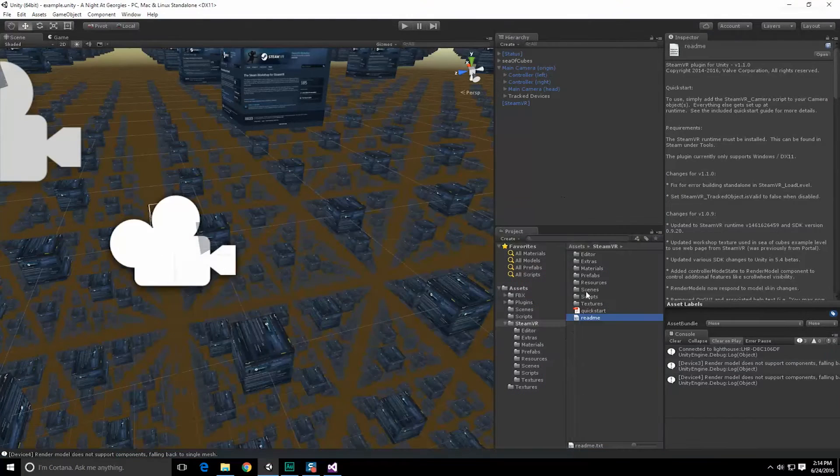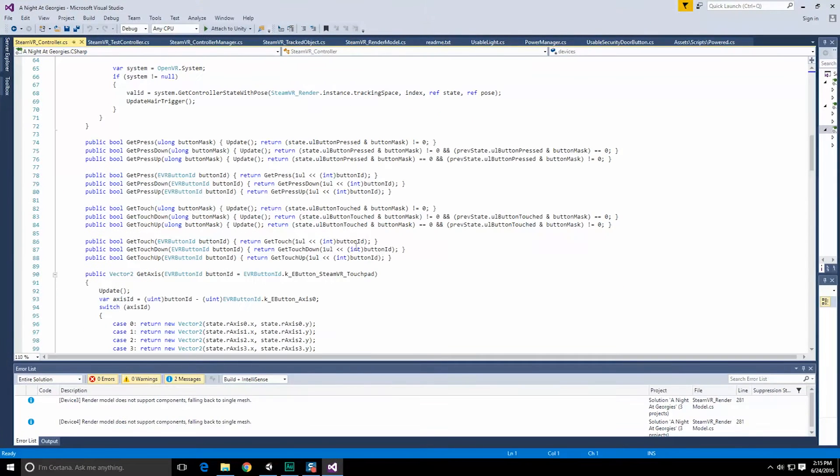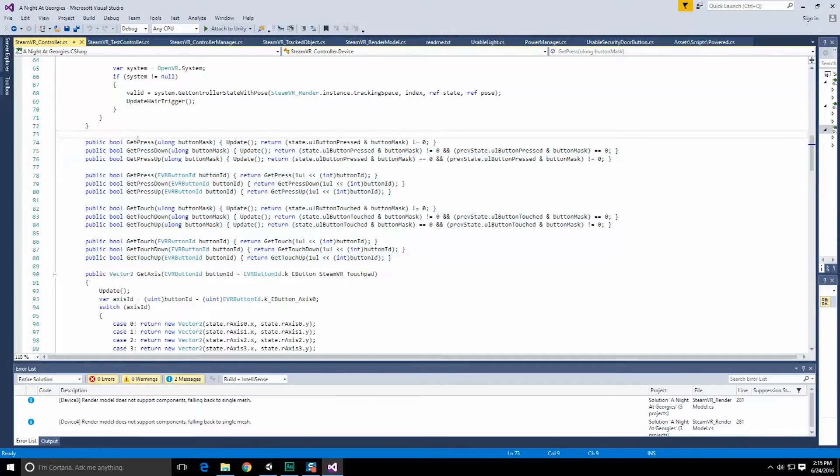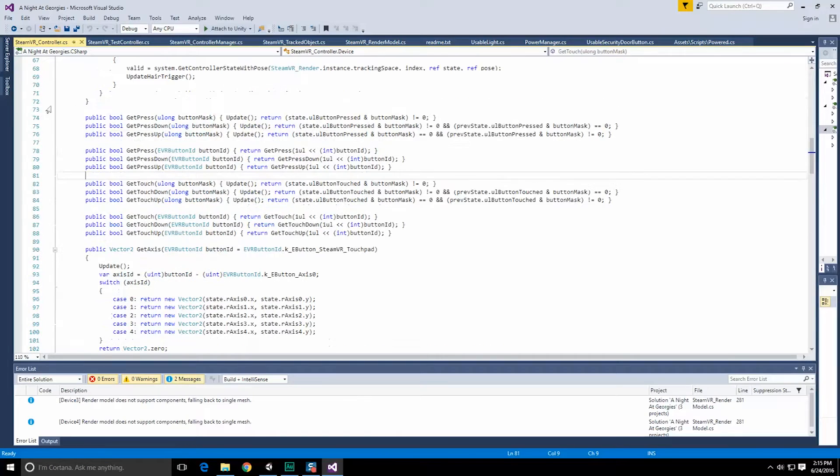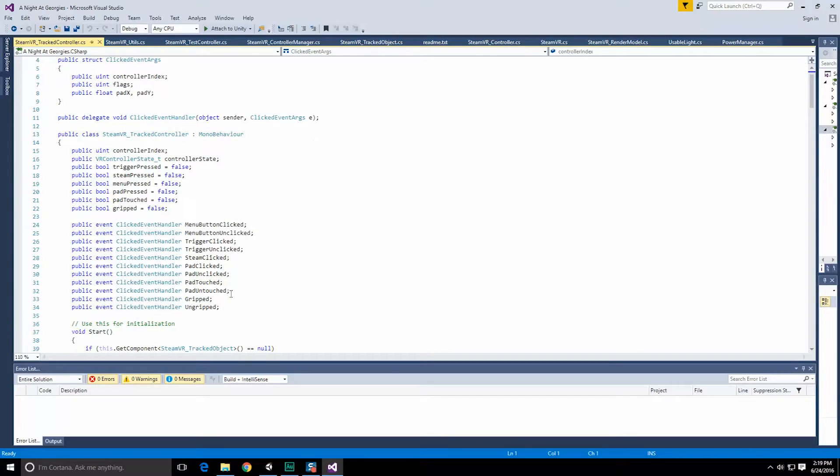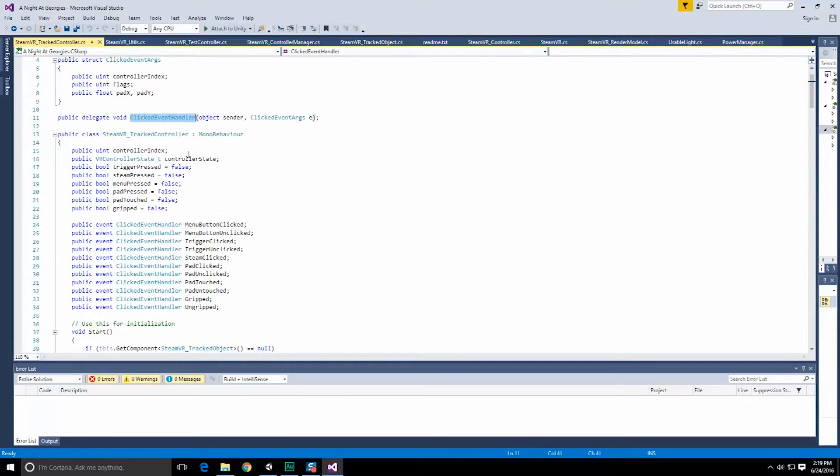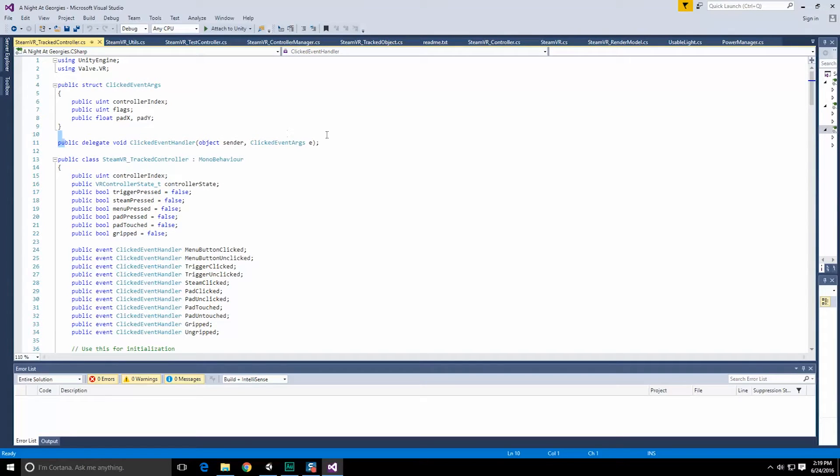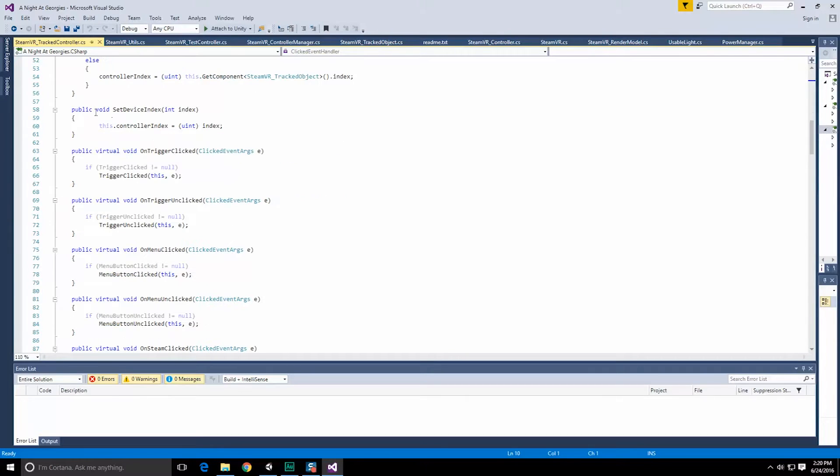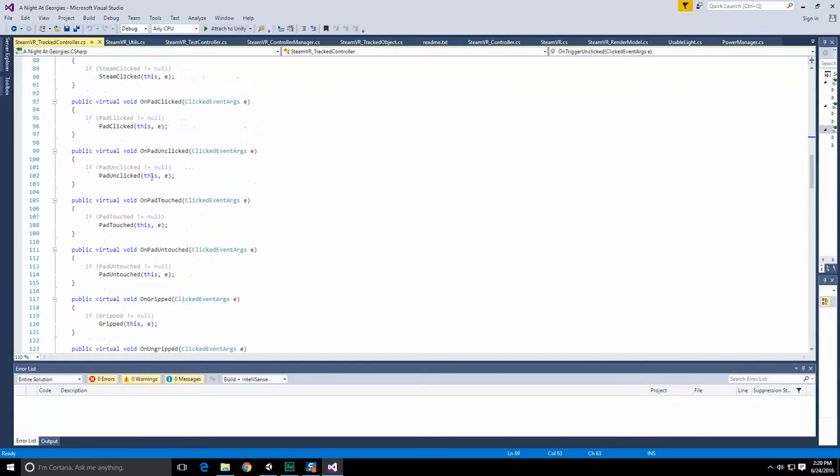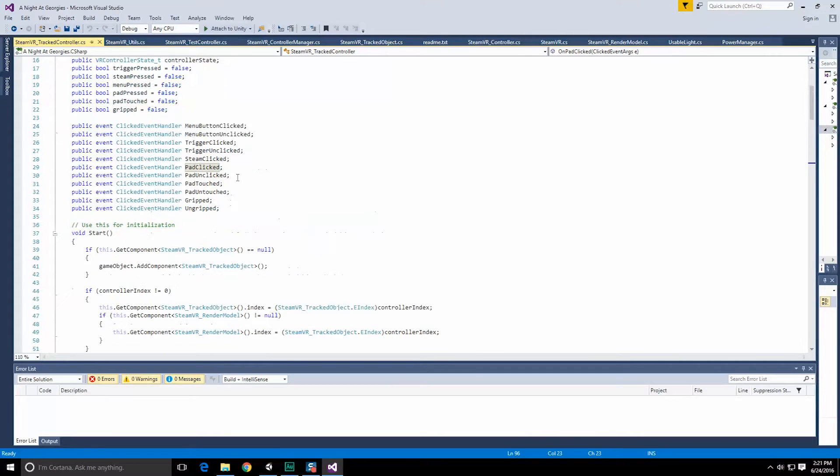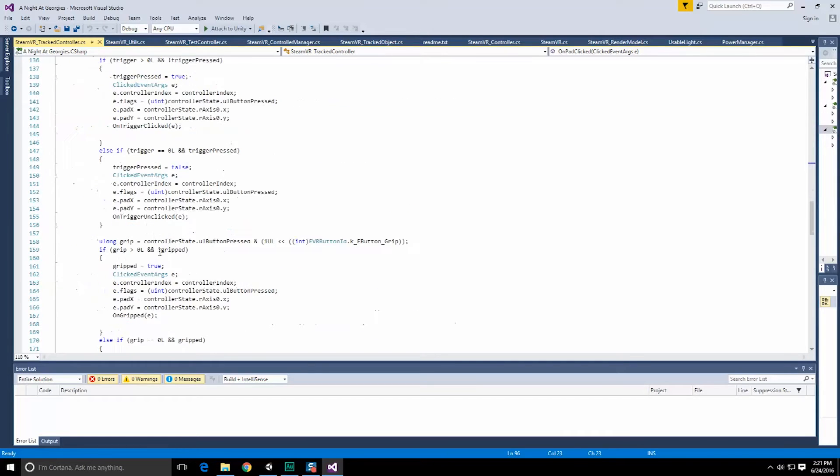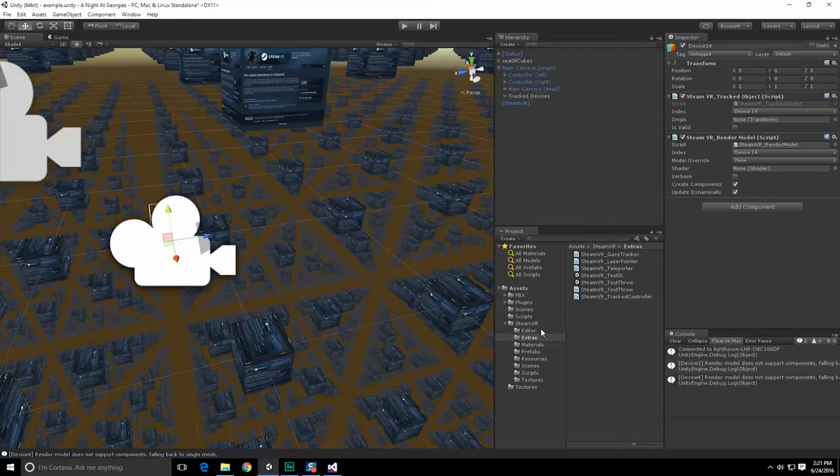Let's go into their script and find steamVR controller. So the controller, if we have access to it, we can call all of these different functions here: get press, get press up, get press down, get touch, and so forth. So once again, this is just polling the device for information. So under extras, there's a steamVR underscore track controller script. And it looks like this thing is registering or declaring a series of clicked event handler events, and it has a delegate up here as well to handle any kind of events that occur.